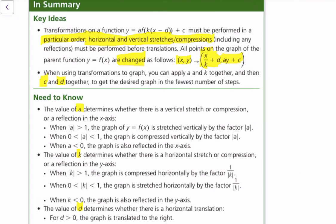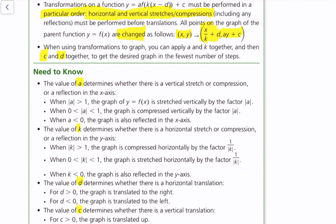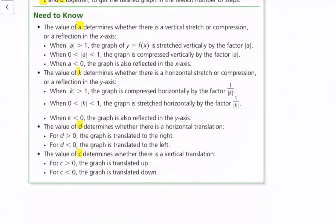Here's a summary of the transformations on the function. The value of a determines whether there's a vertical stretch, compression, or reflection in the x-axis. When the absolute value of a is less than 1, the graph is reflected in the x-axis. When the absolute value of a is greater than 1, the graph is stretched vertically by a factor of the absolute value of a. When a is between 0 and 1, the graph is compressed vertically. The value of k determines horizontal stretch, compression, or reflection in the y-axis. When the absolute value of k is greater than 1, the graph is compressed horizontally by a factor of 1 over k. When k is between 0 and 1, the graph is stretched horizontally by 1 over the absolute value of k. When k is less than 0, the graph is also reflected in the y-axis.